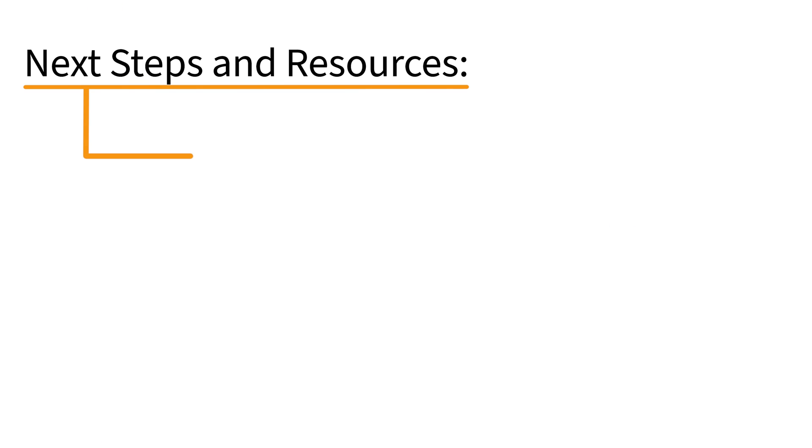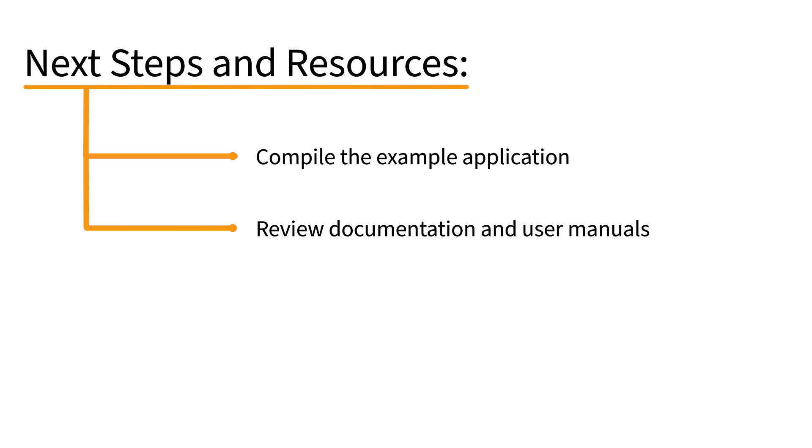The next step is to compile the example application yourself. Information about how to do this can be found in Chapter 2 of our EC Master User Manual, which we have linked to in the description.